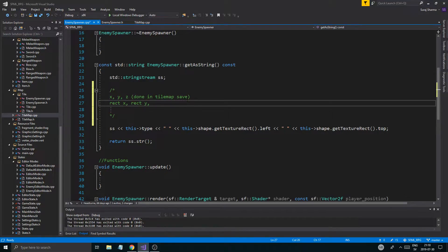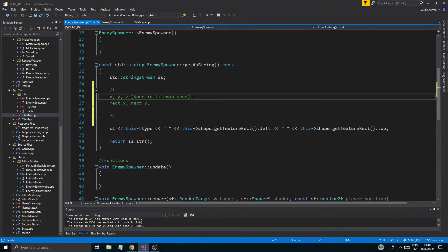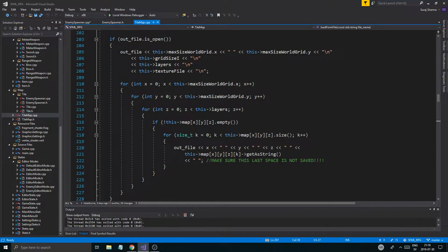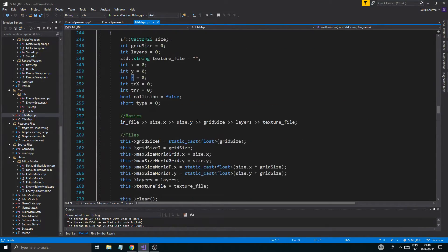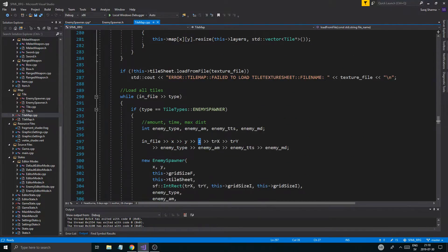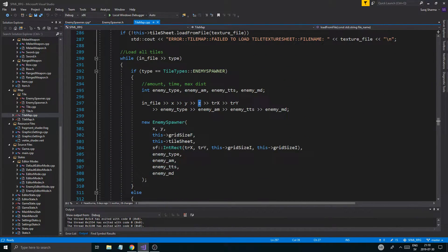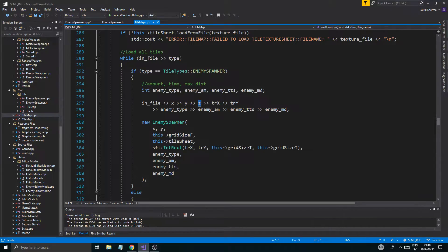So looking at the save: X, Y, and Z, and then type, then rectangle X, Y. We can always go back and check. X, Y, Z and then this. Go back to the loading — let's see now. X, Y, Z.